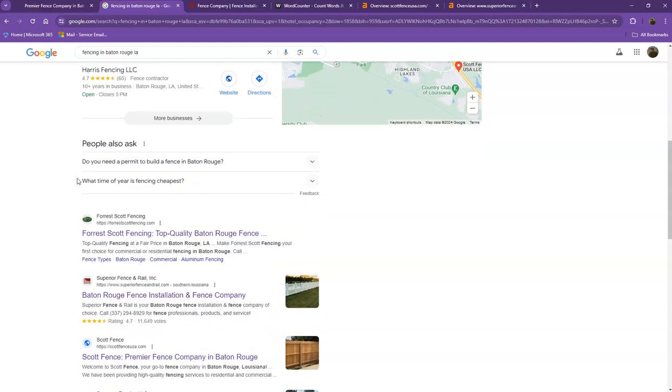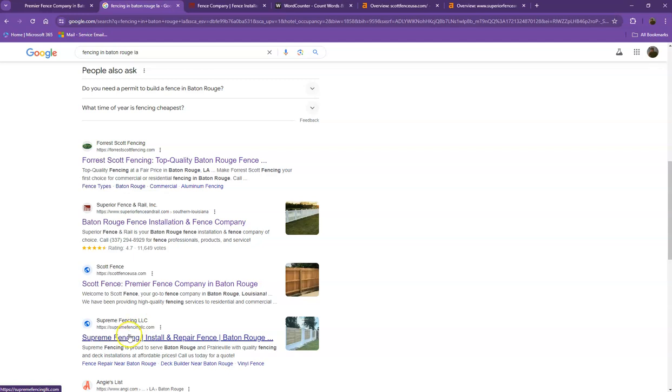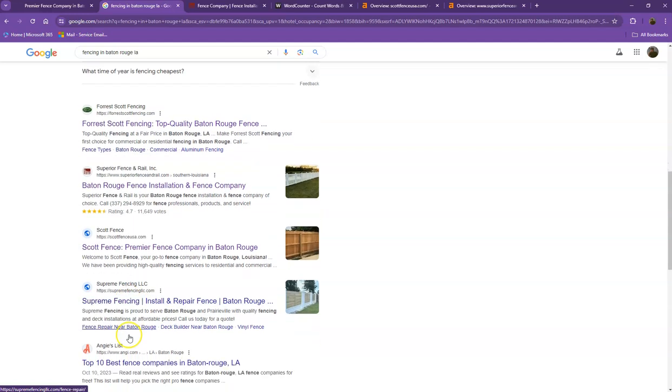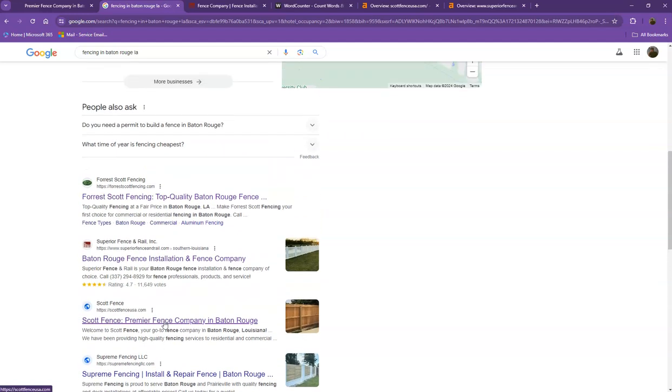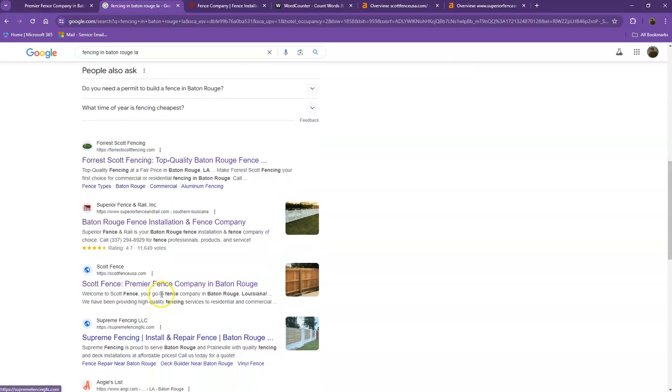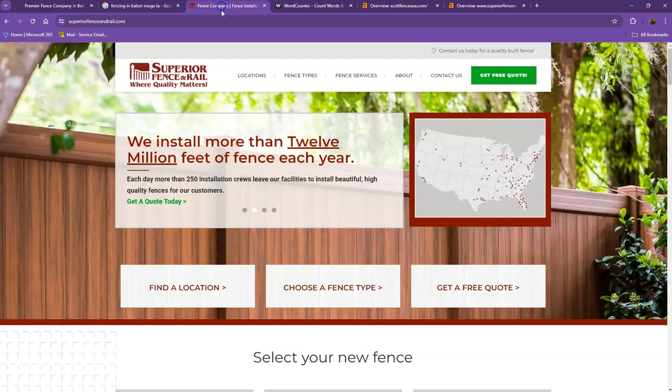Moving on to the next part, these are what we call organic searches. So these are all the websites that actually ranks higher without people paying for any ads, just because they're doing some certain things. And that's exactly what we're going to talk about and analyze. So we pulled up one of your top competitors' website. Let's see what they have differently.